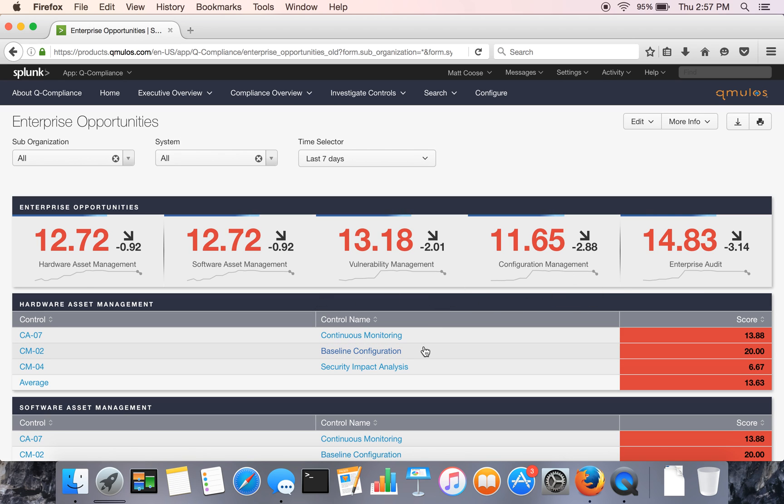And we're basically assessing the controls that relate to those technical areas and give you an idea of where you might want to invest across the organization.